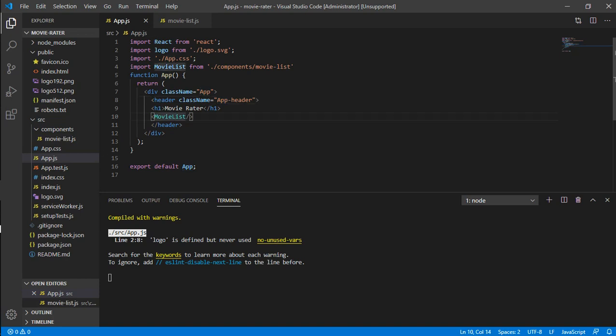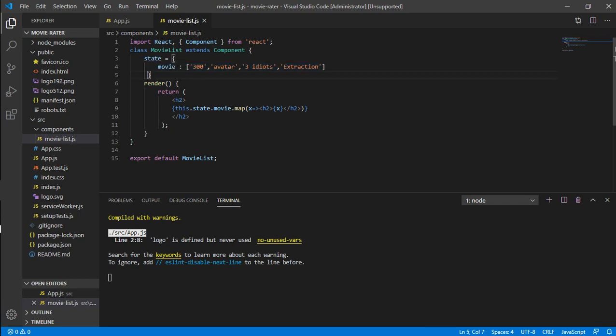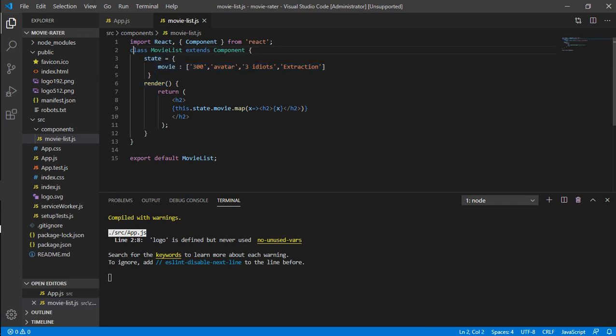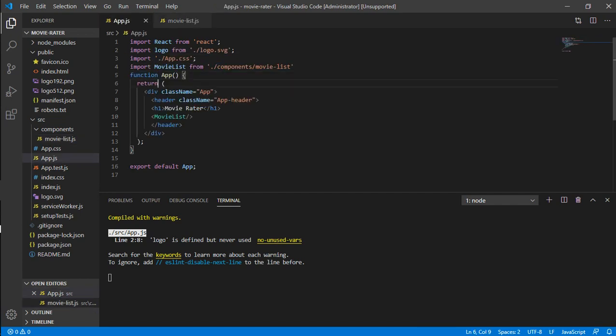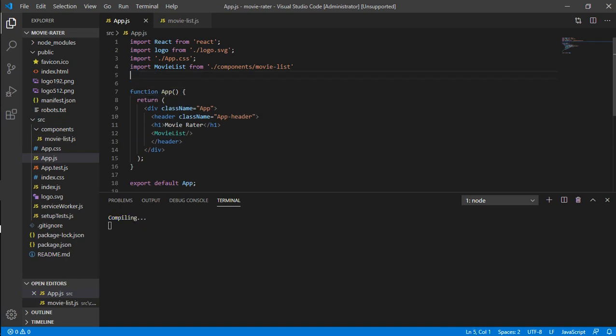For the movie data, I'm thinking let's convert this function into a class and have a method. We had the state, but state can only be used if the component is a class-based component. There are two types of components: class-based and function-based. The state method is used only when the component is class-based. App.js is basically a function-based component, so let's convert this to a class-based.